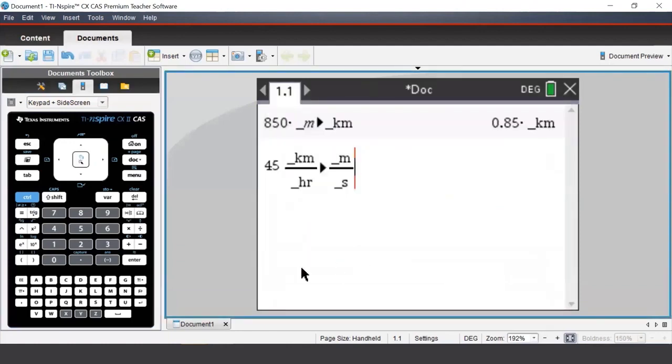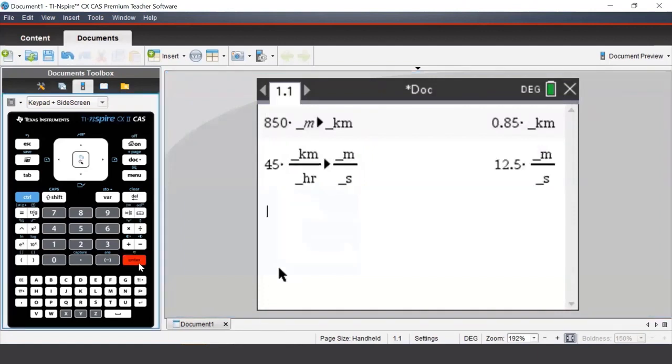Once that's all typed in, we'll press enter and see that we get a conversion of 12.5 meters per second.